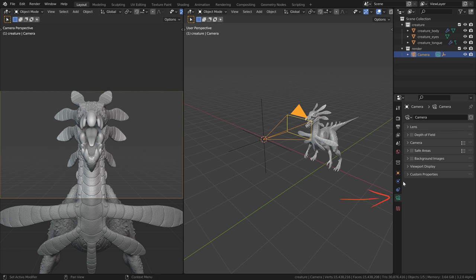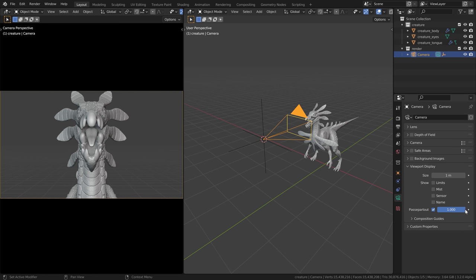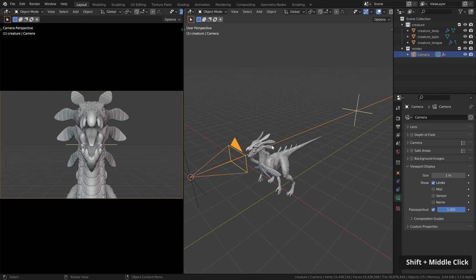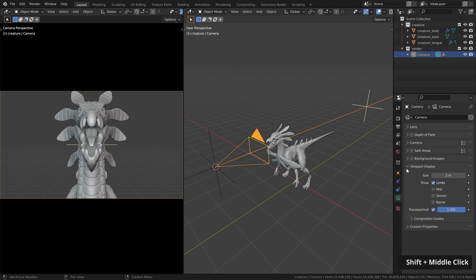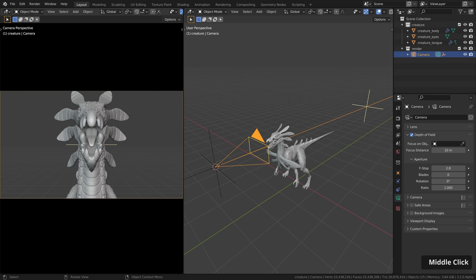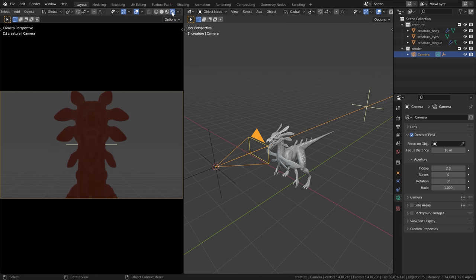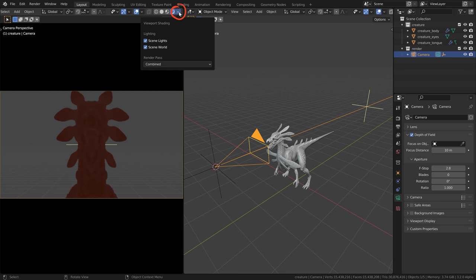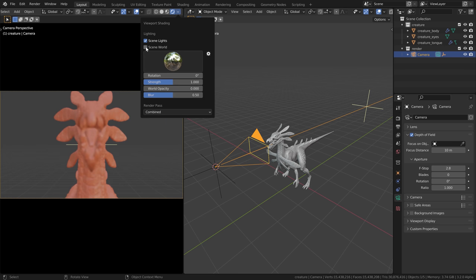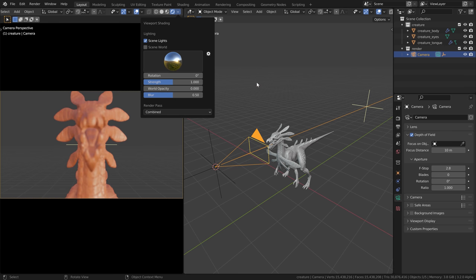Then here hit numpad zero to look through the camera and press the home key to full screen the camera area. Then let's select the camera. Go to the camera settings down here viewport display and under passport 2 let's crank this up to 1 so we can only see what's inside the camera here. And let's also enable limits which will show us this line with this yellow cross over here. Then let's go over to depth of field. Let's enable depth of field and over here middle mouse button click. Let's move this to the side and let's go over to the rendered viewport shading. We are currently using Eevee but we don't see anything here. We don't have any lights set up. So let's quickly go up here and disable the scene world so we can pick up any hdi here.